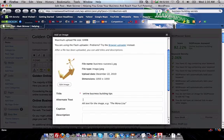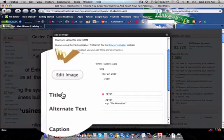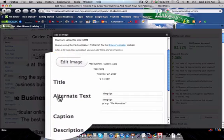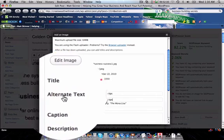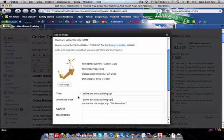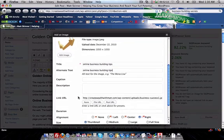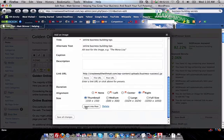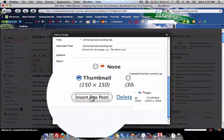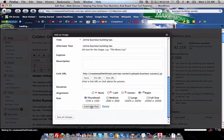You're going to want to add your keywords in your title section and in your alternate text section, because your alternate text section is your alt tag section. Then you're going to go back down and insert into post.